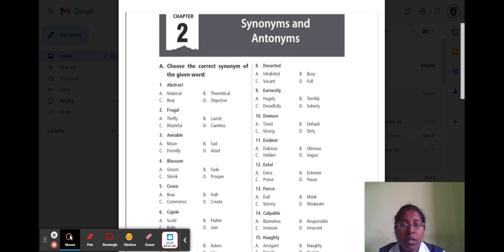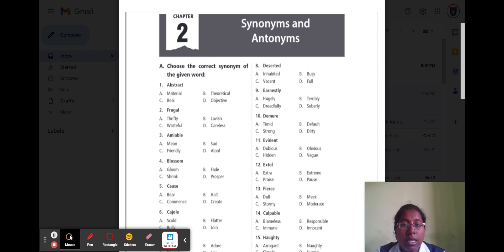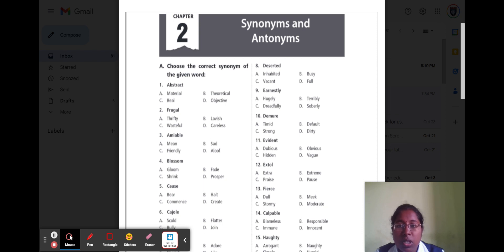Hello everyone, hope everybody is doing good. Yesterday we learned chapter 1, so today we are going to learn a new chapter — synonyms and antonyms. Synonyms means a different word but with the same meaning. Antonyms means both are different words with different meanings. First, we are going to choose the correct synonym for the given word.